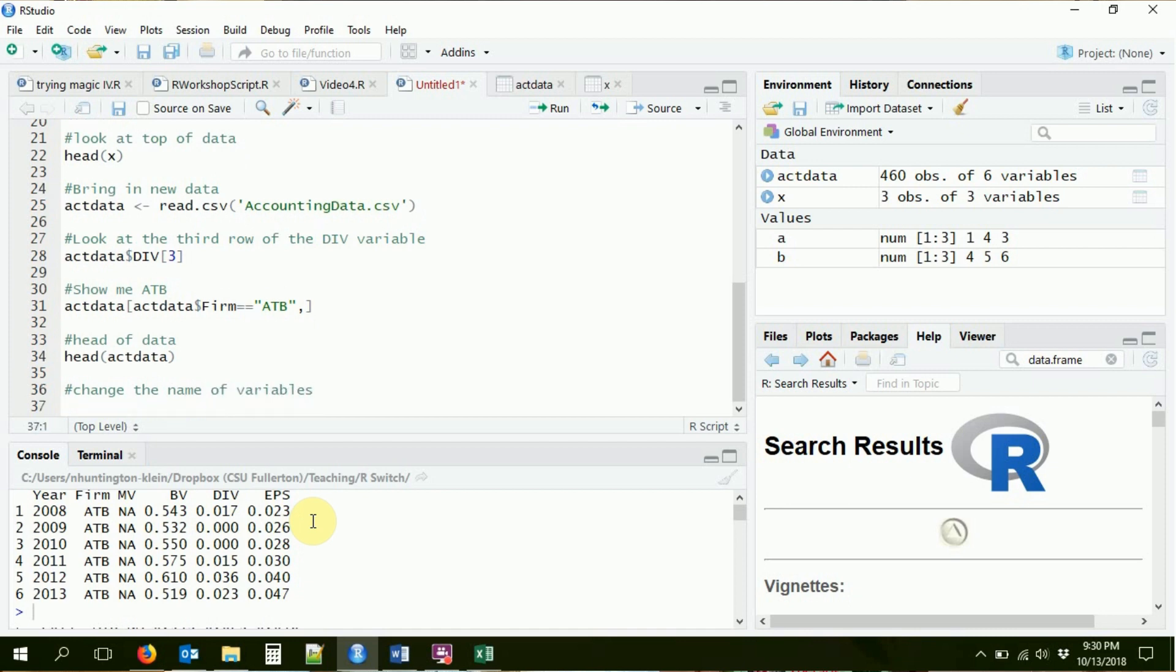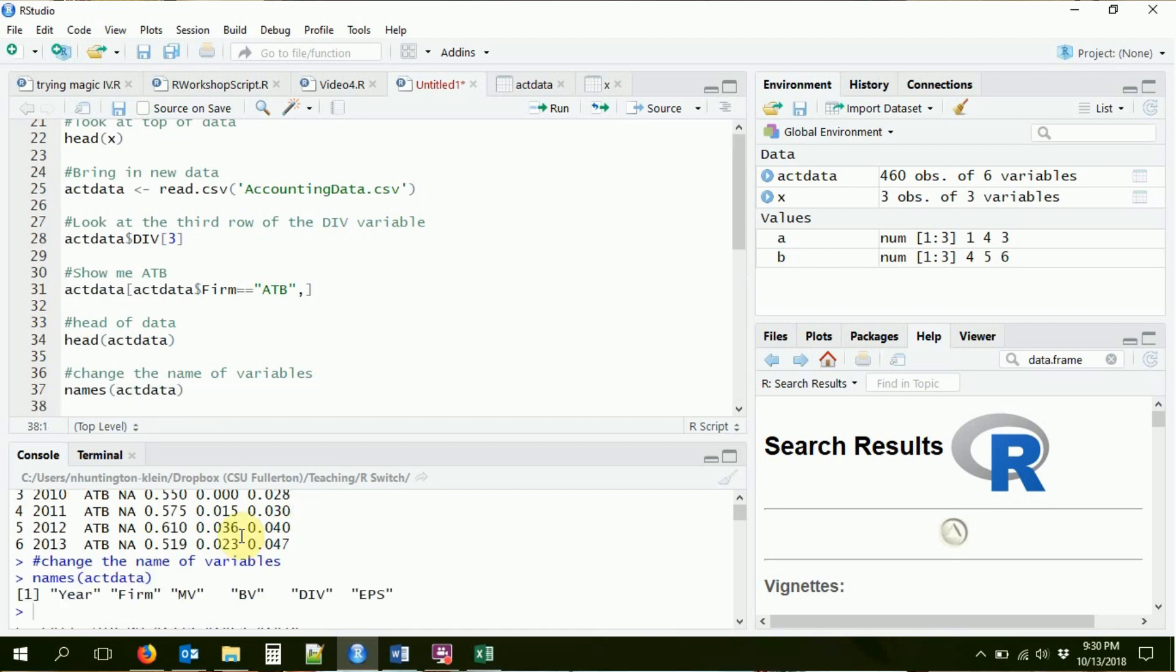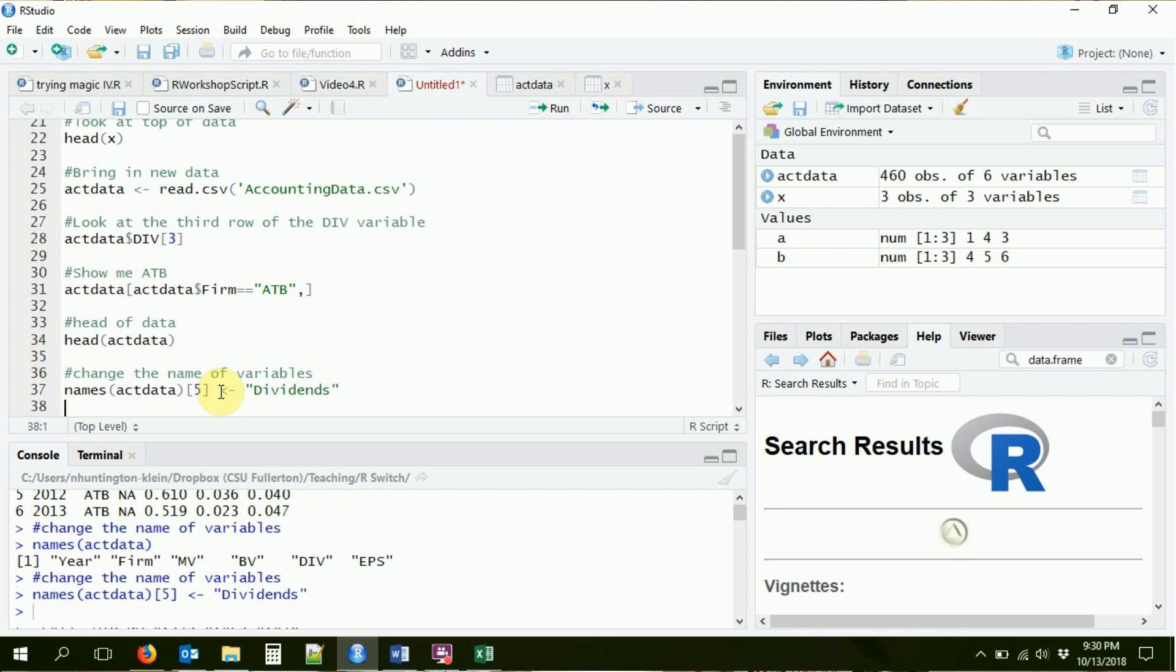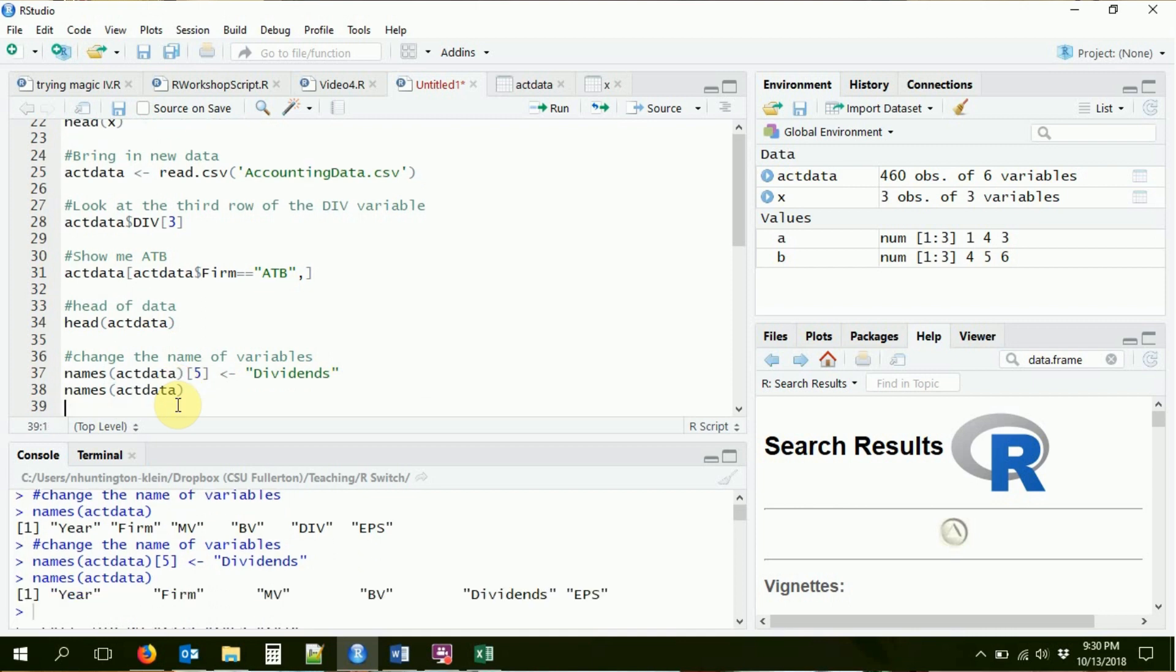Let's go ahead and change the name of one of the variables. Well, I can do that with the names function. If I just say names act data, it'll tell me the names of the variables: year, firm, market value, book value, dividends per share, earnings per share. If I want to change one of those, I can do it exactly like I would with anything else. So let's say I want to take the div variable and change it to dividends. So that's the fifth element of that. And I want to shove something else in the fifth element of that, dividends. What do I get now if I do names act data? Now that fifth element is dividends because I took the word dividends and I shoved it into the fifth element of the names vector.